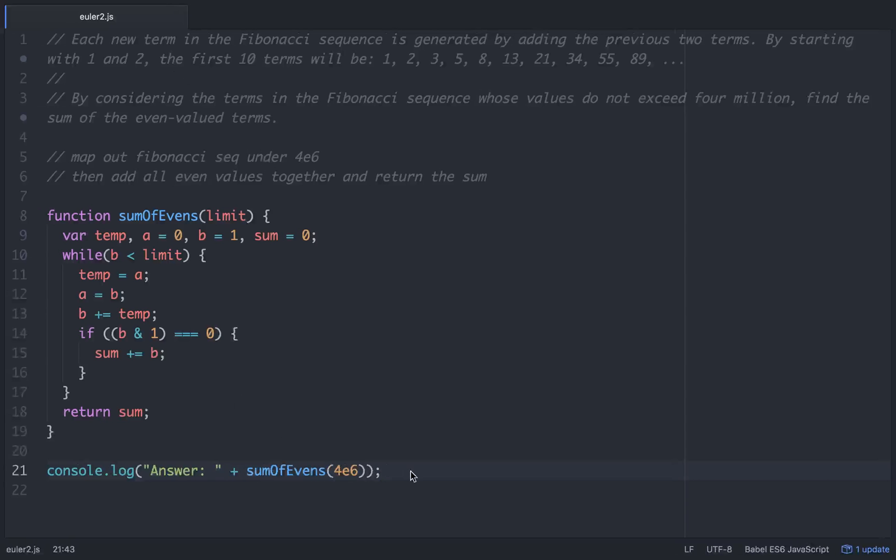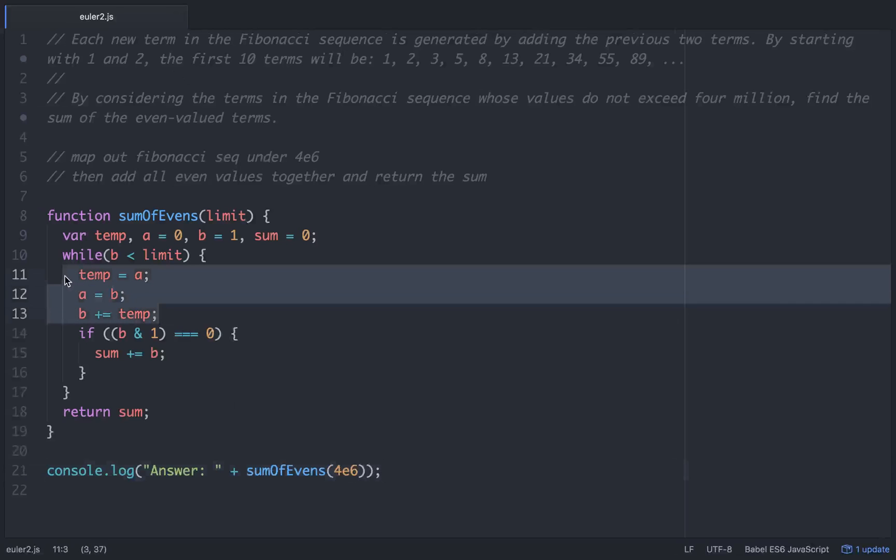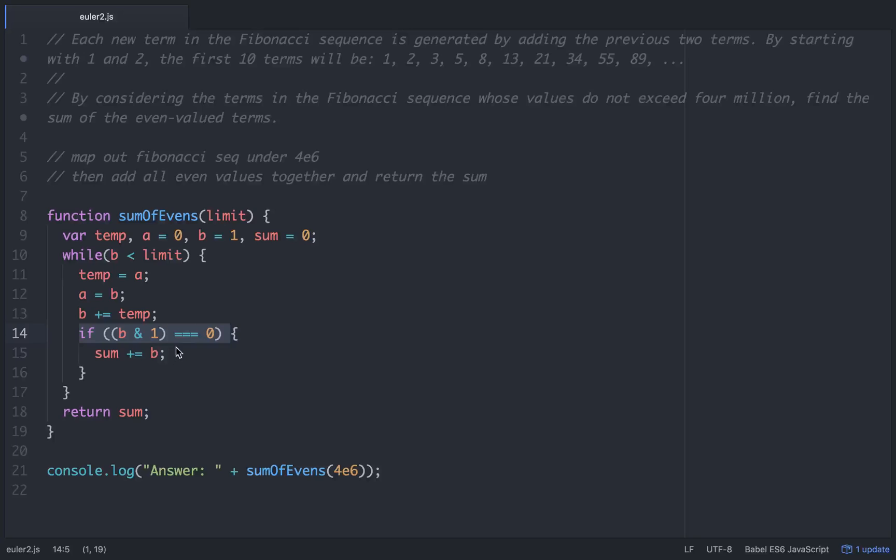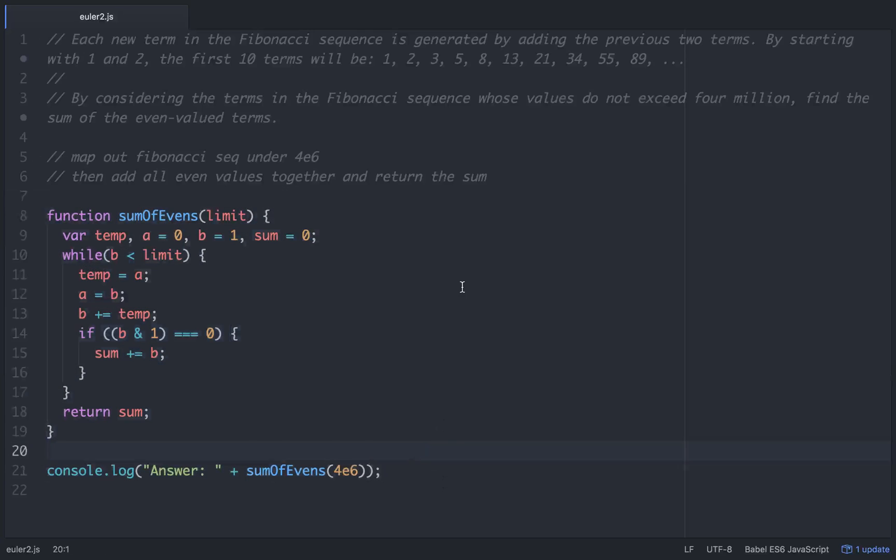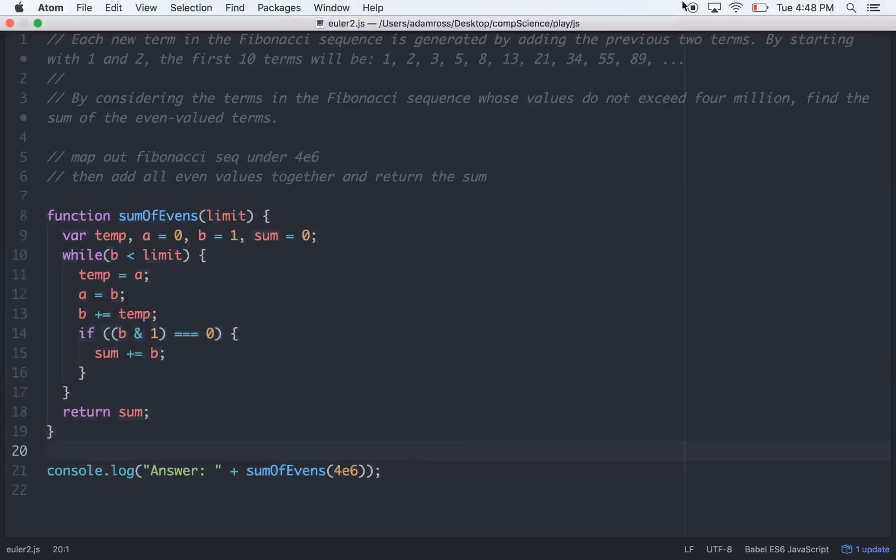So the answer is 4,613,732 - the sum of all even values in the Fibonacci sequence under 4 million. This is a cool little kata. I would go over this part of the code and make sure you understand it. You can also play around with the AND 1 here instead of the MODULUS 2. Just keep coding and play around with it. Hope it helps.